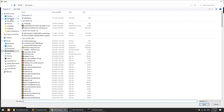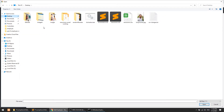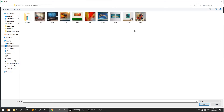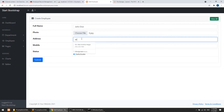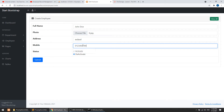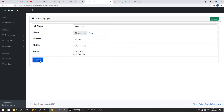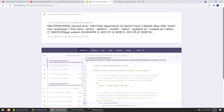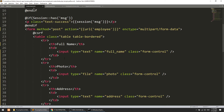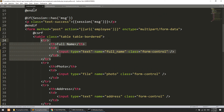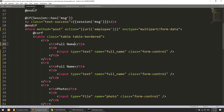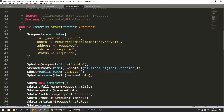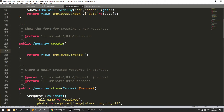Let's test: I'll fill in full name as 'John Doe', select an image from the desktop, enter an address and mobile number, then submit. It returns an error — department ID is required. We need to add a department select field, and also fetch departments in the create method.